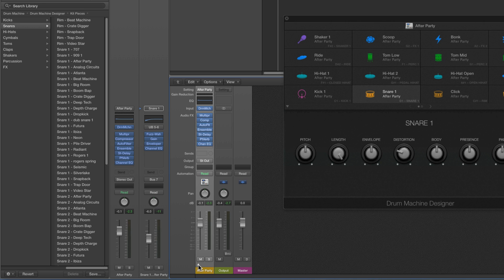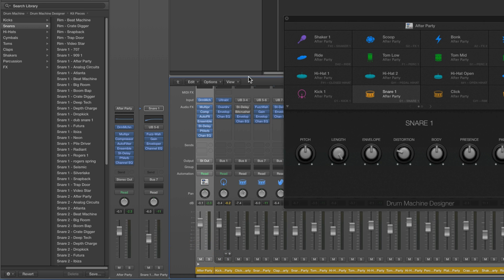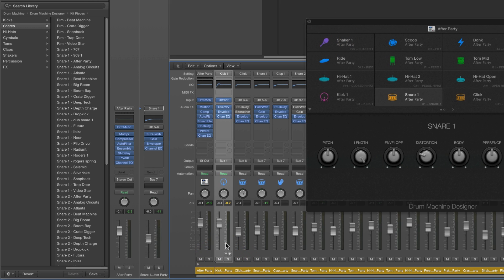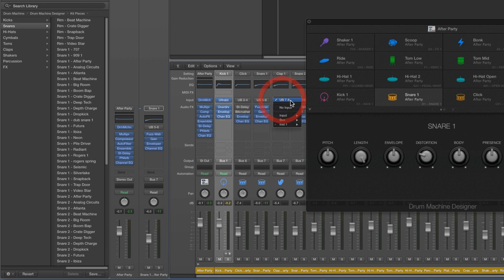To access the UltraBeat: in the mixer, if we go into our stack, the very first channel inside the stack is the main UltraBeat Out 1-2, which has the instrument at the top. All the other UltraBeat outputs have the output number at the top — Out 3-4, Out 5-6, Out 7-8, etc. But the very first channel in the stack is UltraBeat Out 1-2, so at the top it has the actual UltraBeat instrument rather than just the output number, and you can open it from there.